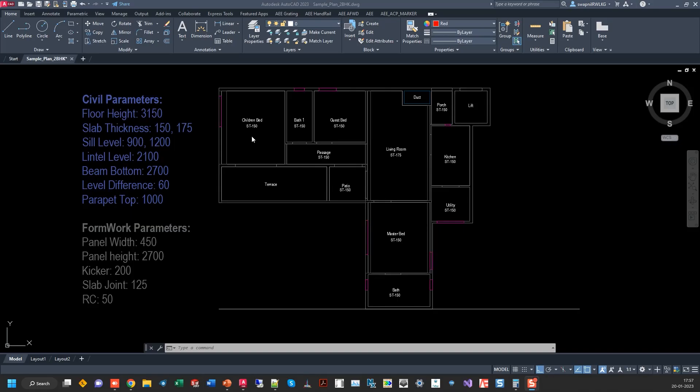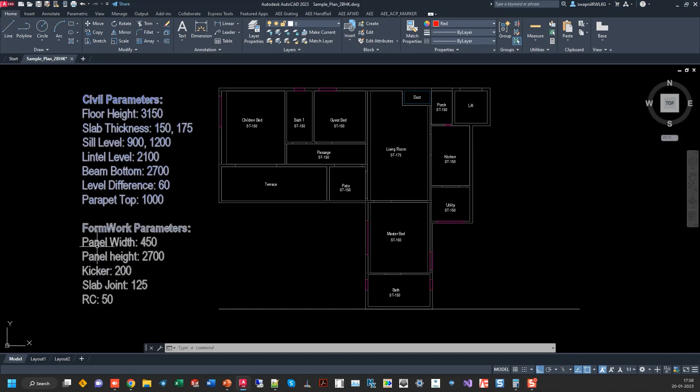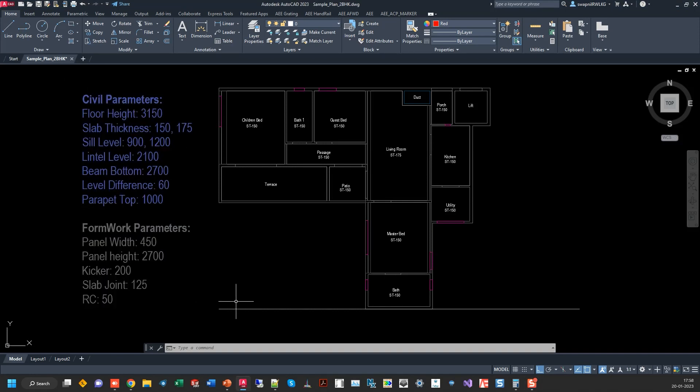This is an input drawing from the architect or a structural engineer. These are the civil parameters and these are the formwork parameters.